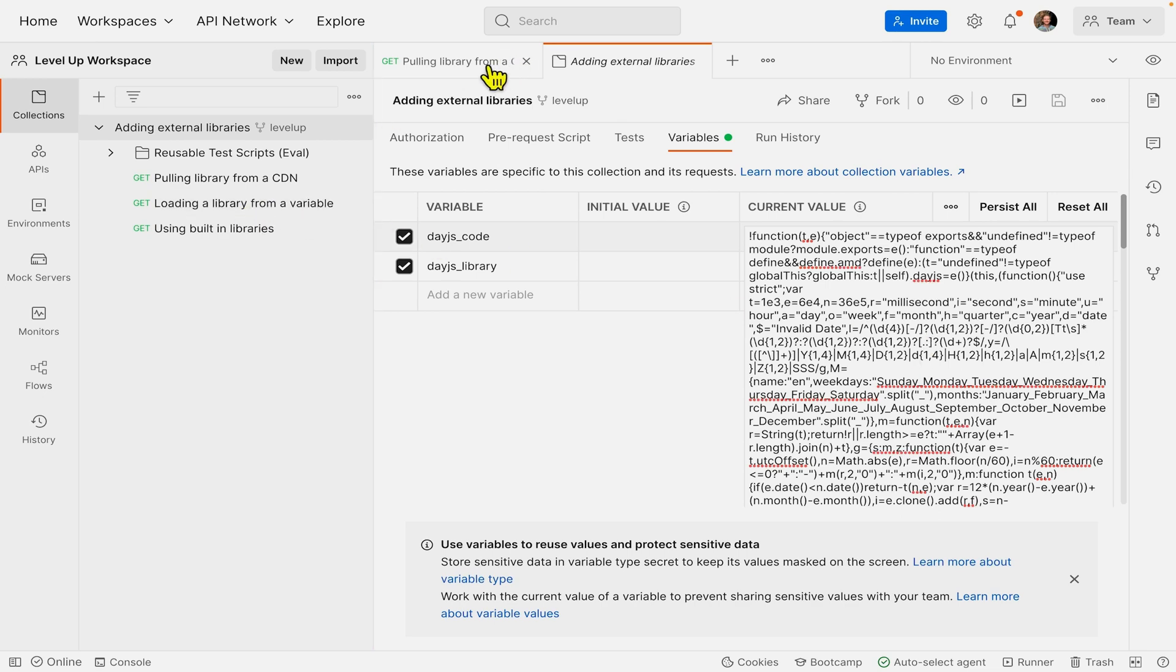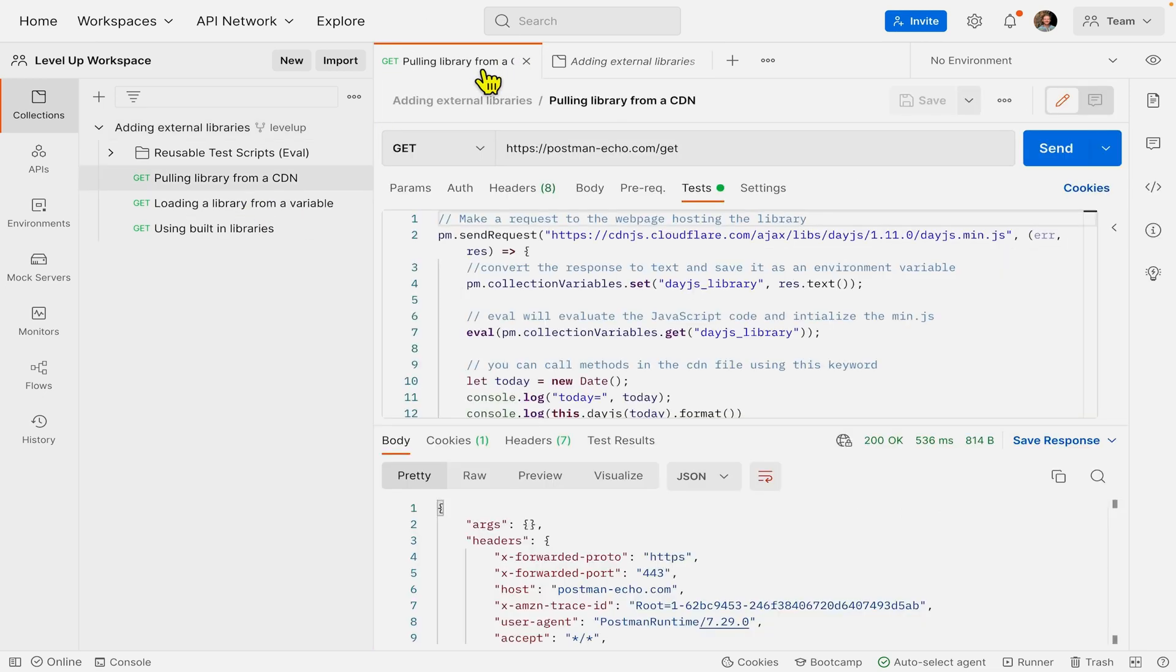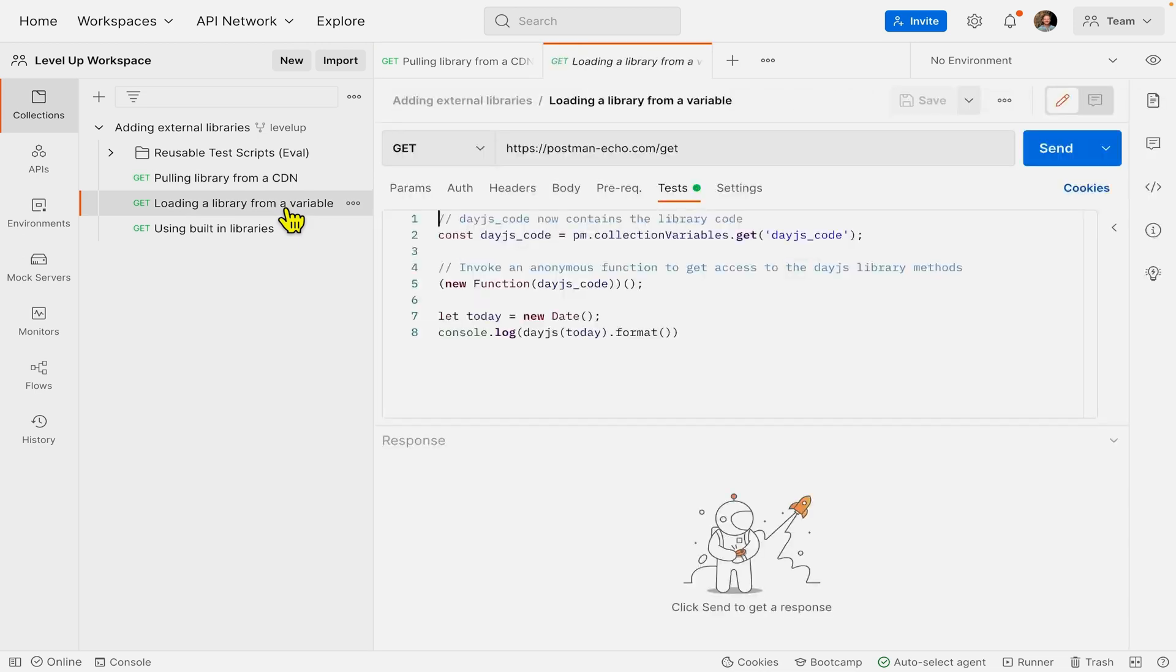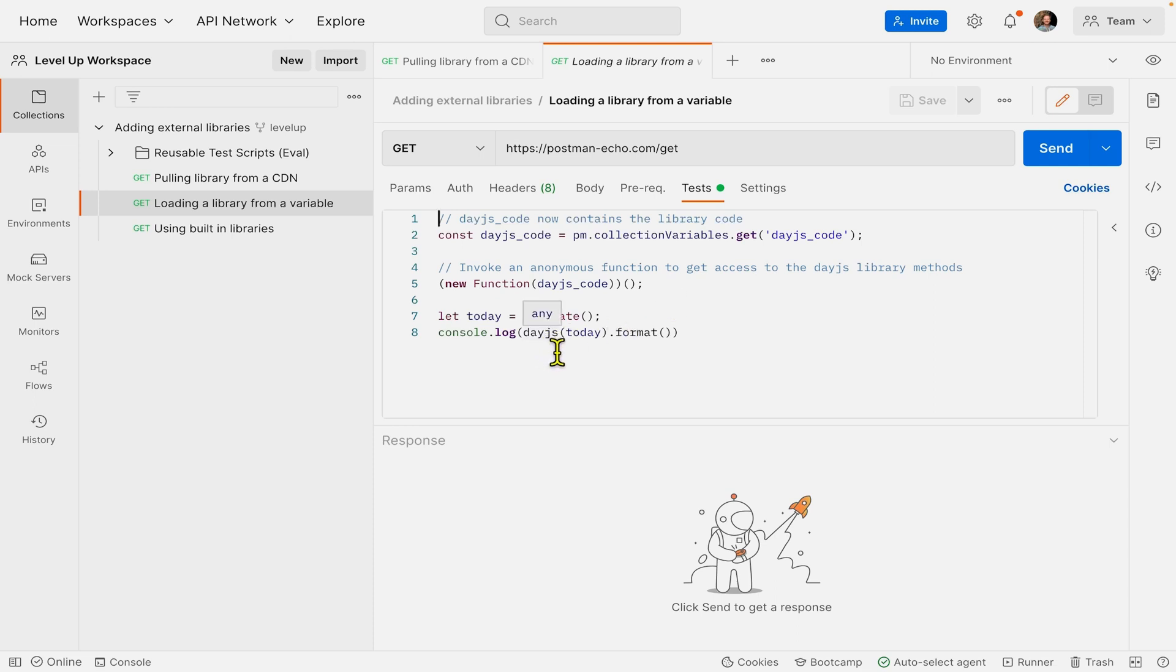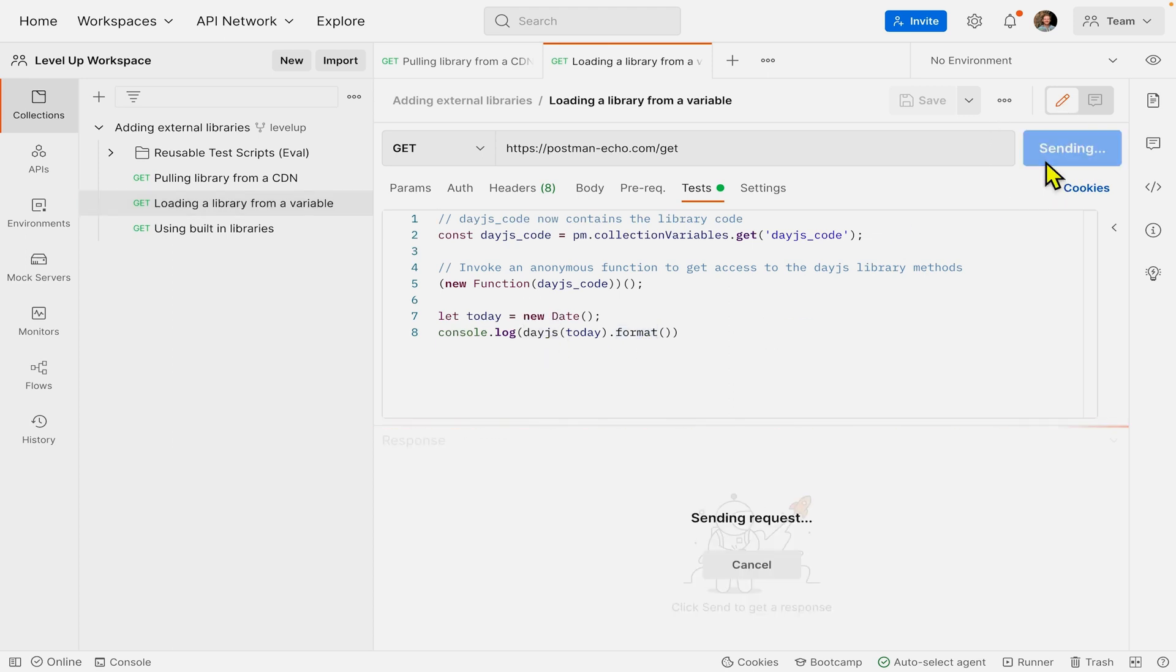I'm getting that code from the variable, and now I'll invoke an anonymous function to get access to all those library methods. You can see we don't have to use the keyword this in JavaScript. I can just use the format method directly on Date.js. Let's call send.